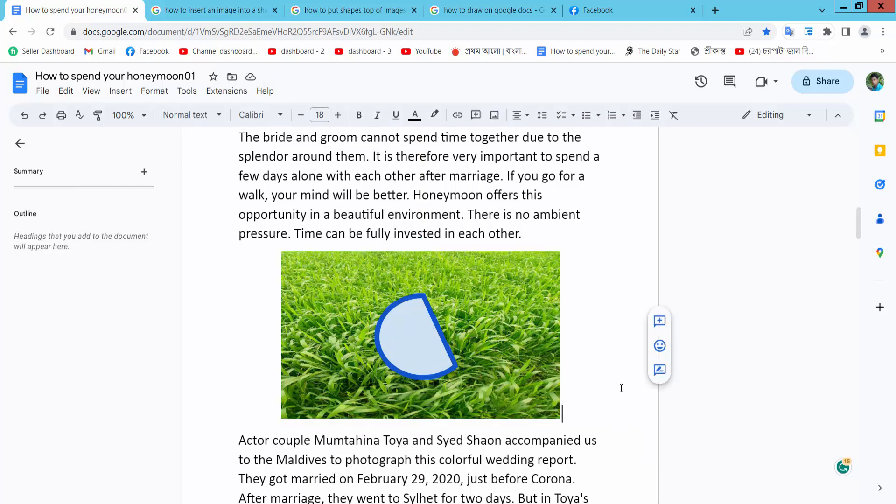This way you can put all of your shape on picture. Thank you for watching, please subscribe, like, share and comment.